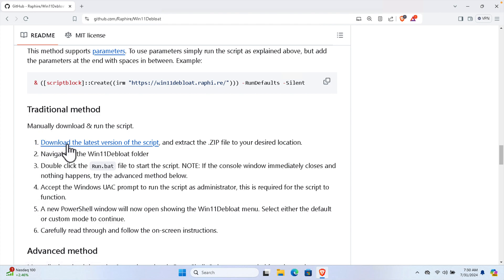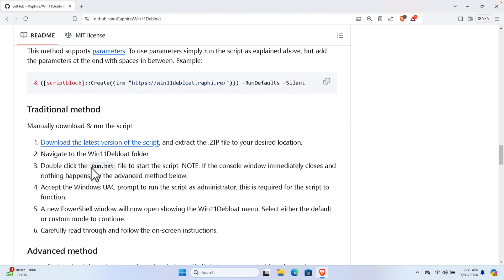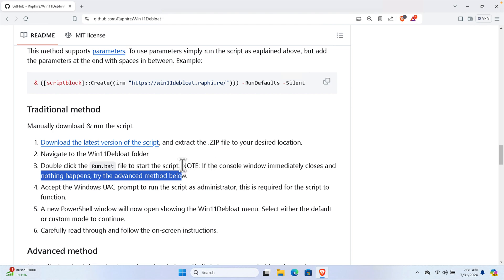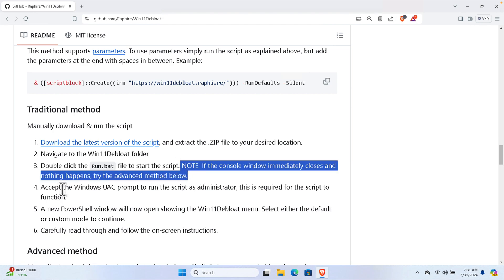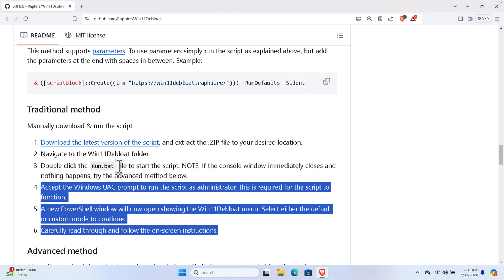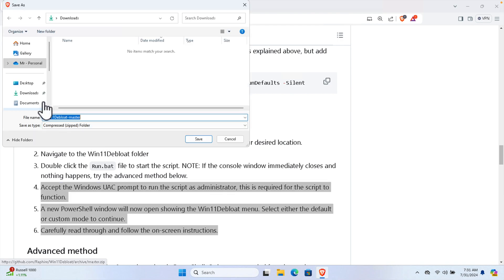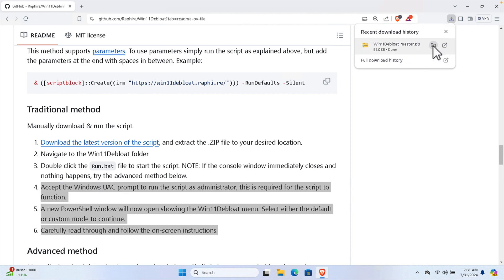Step 1 to step 6: download the latest version of the script and extract the zip file to your desired location. We need to download and extract the zip file, then access the unzipped folder and find the run.bat file to start the script. Note: if the console window immediately closes and nothing happens, try the advanced method. If your computer has antivirus, follow that step. I'm going to click to download, choose the Downloads folder, and click Save.